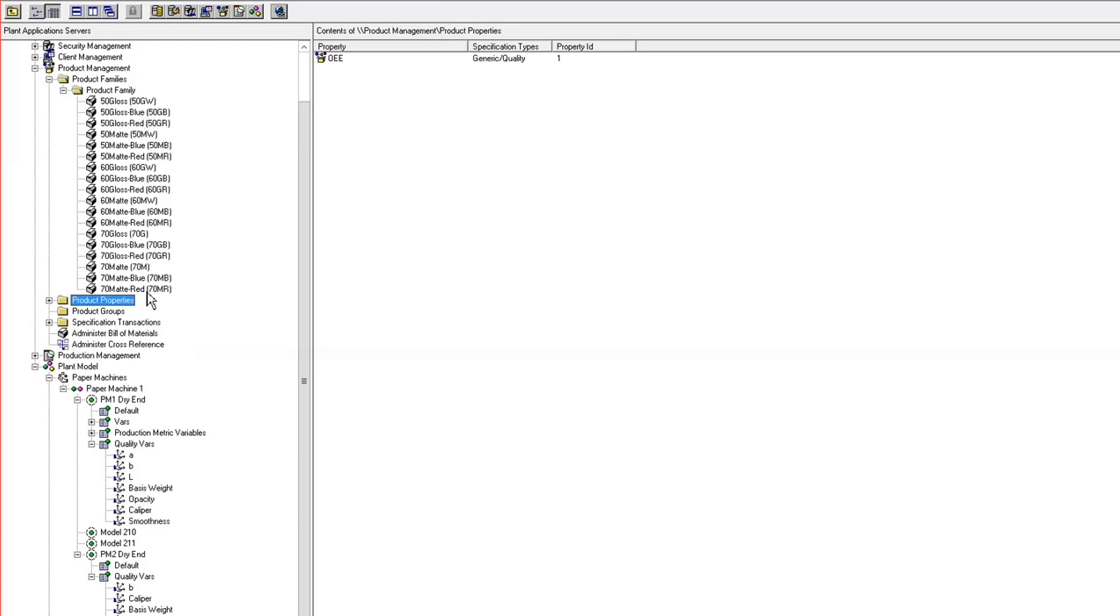Those are really the three uniquenesses that I have in this product mix: a gloss matte uniqueness, the weight of the paper, and the color of the paper.